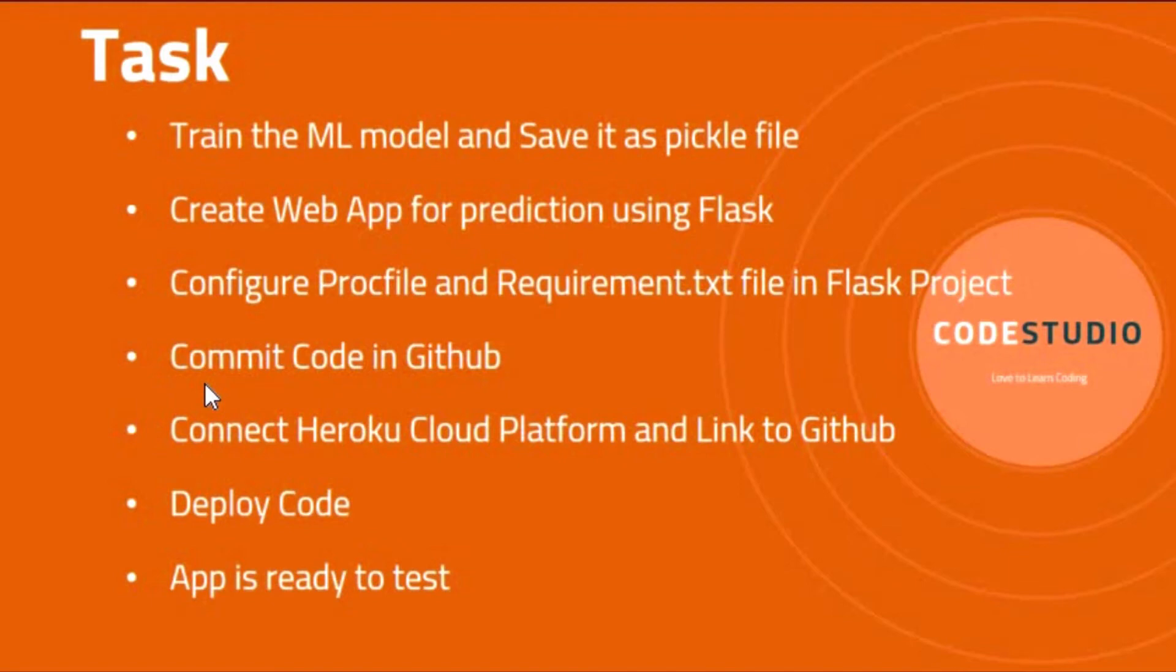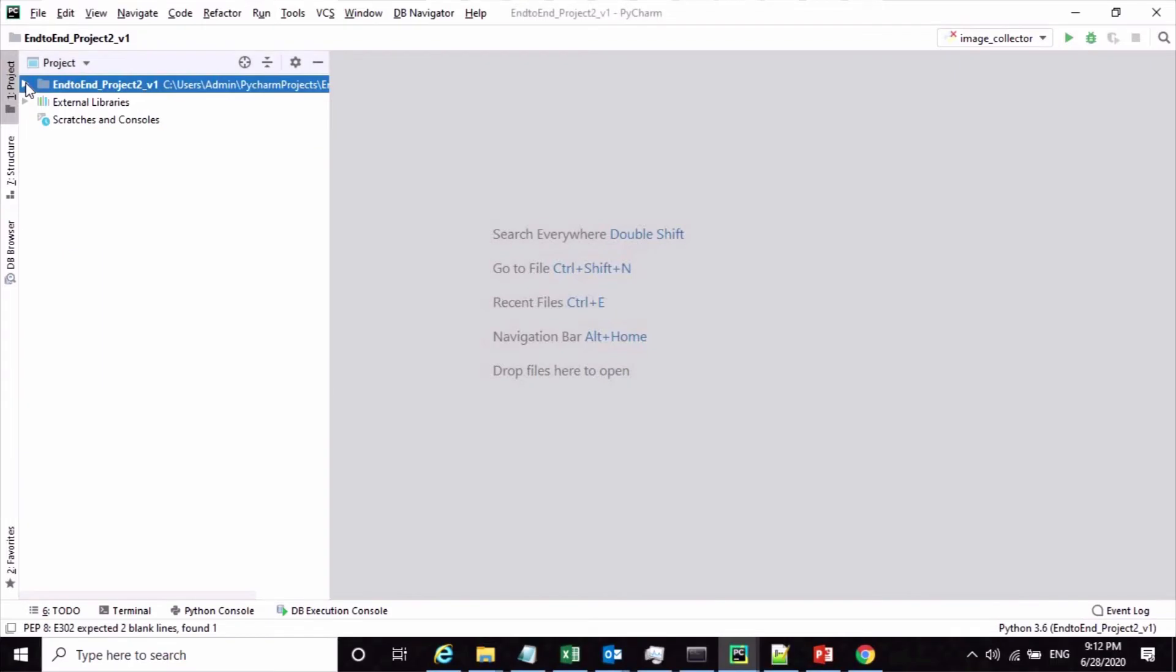Fifth point: connect the Heroku cloud platform and link to your GitHub repository. Sixth point: deploy the code from GitHub repository into the Heroku cloud. That's it, then your app will be ready to test.